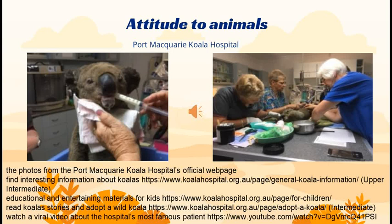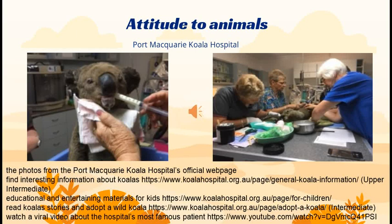If you dream of having a koala as a pet, it is easier than you think — of course, if you are okay with it happening virtually. You can adopt a koala, find photos and stories of those little ones who need help, and read about the conditions of the adoption. I also give a link to the story of the most famous patient in this hospital — a viral video with koala Lewis, saved from the bush fires in 2019. There are almost no words in it, so it is good material even for beginners.